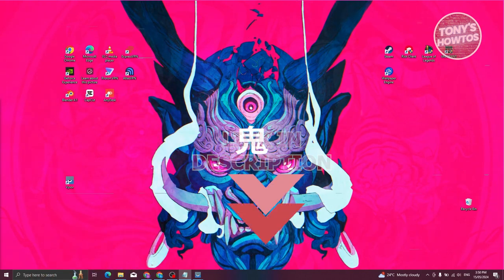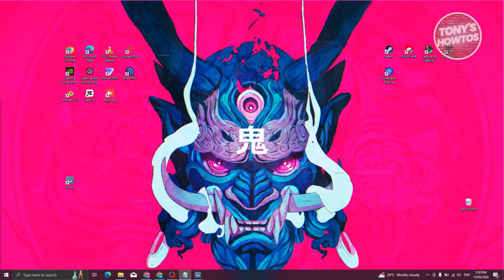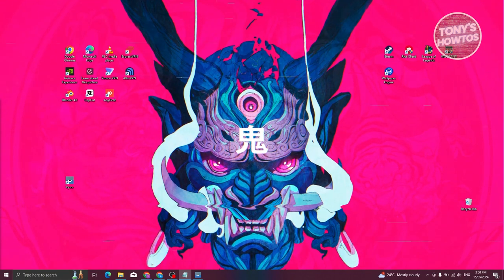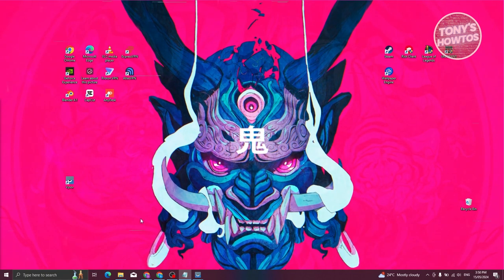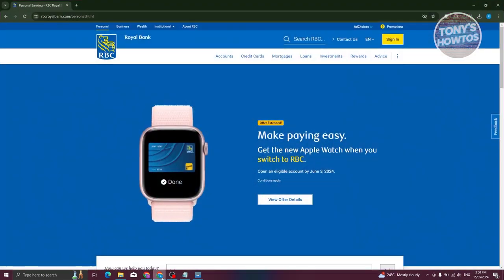So how do we activate our RBC Debit Card? Well, the first thing we need to do is visit their website. Let's open up any browser we have right now. From here, let's open up the website for RBC, which is going to be RBCRoyalBank.com.